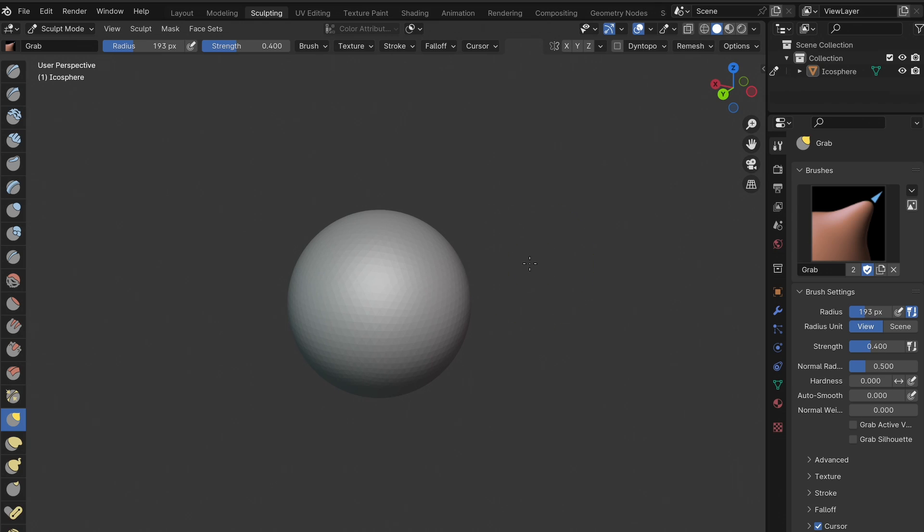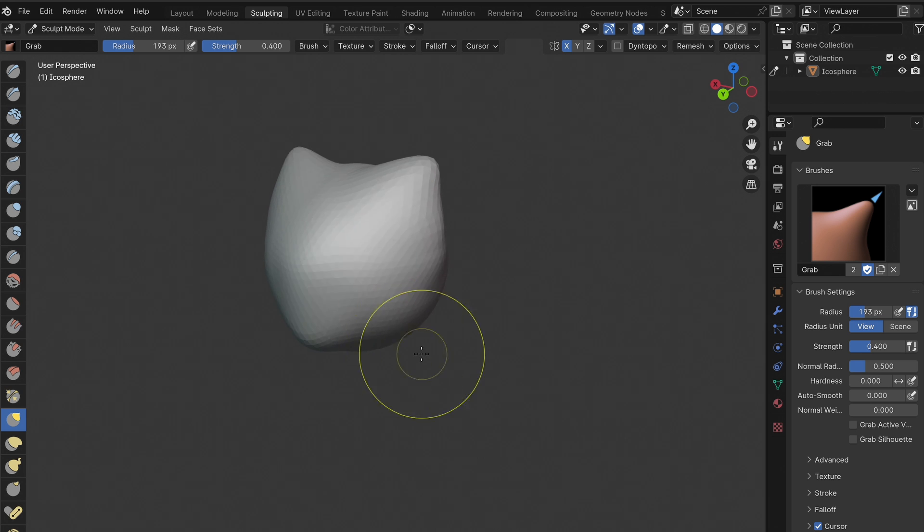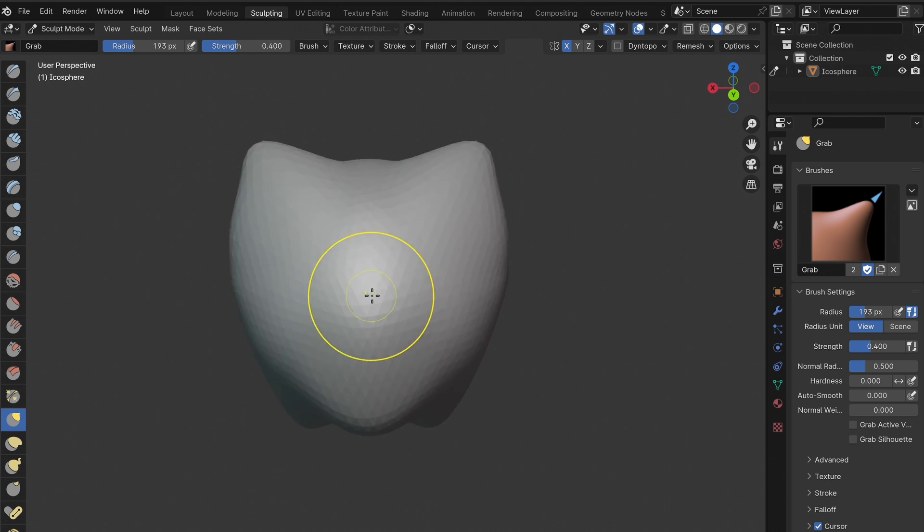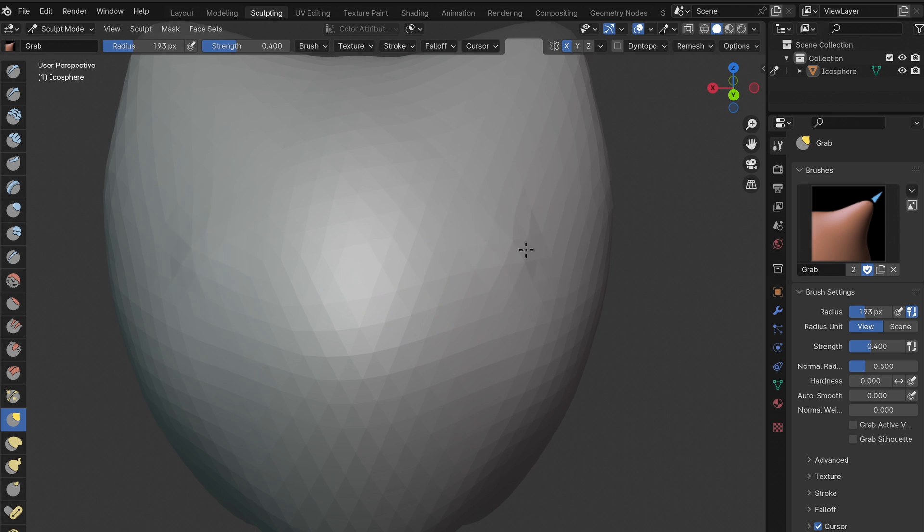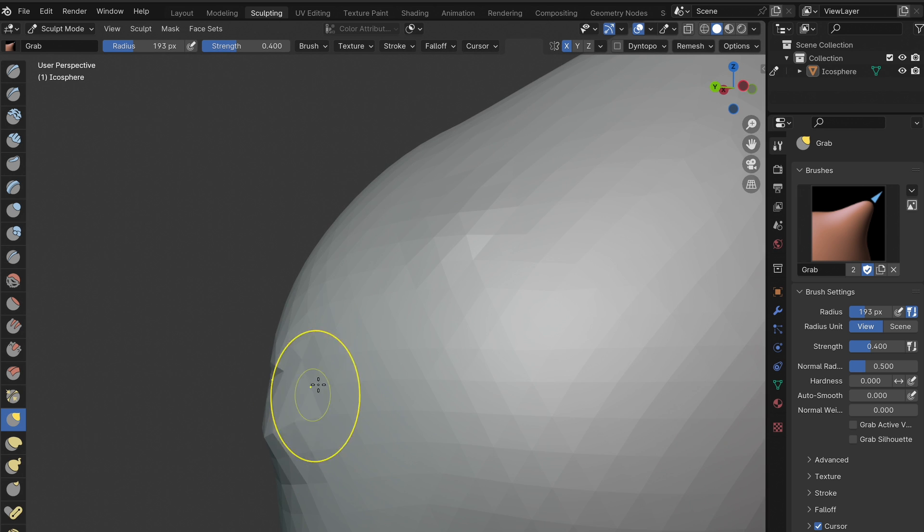Sculpting, on the other hand, is like working with virtual clay. Instead of starting with basic shapes, you start with a blank canvas and use digital tools to shape and mold your object freely. This is perfect for creating organic shapes, characters, creatures, and anything that requires more artistic freedom.